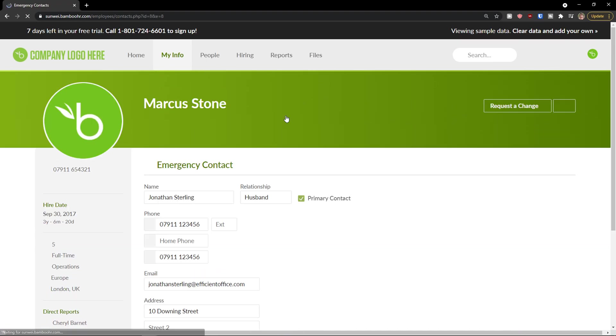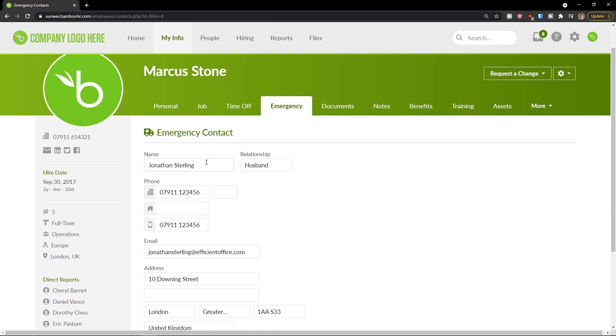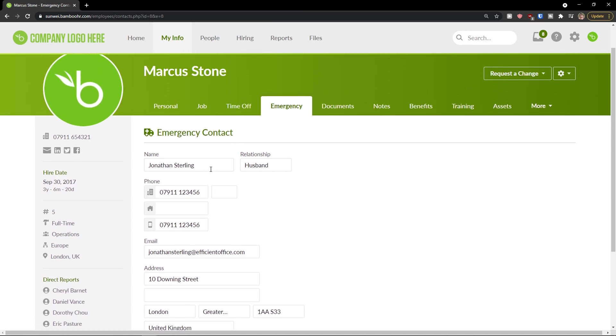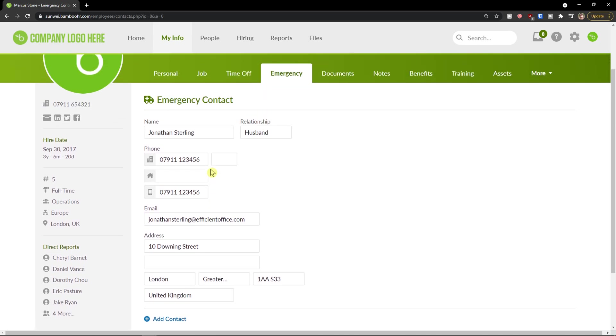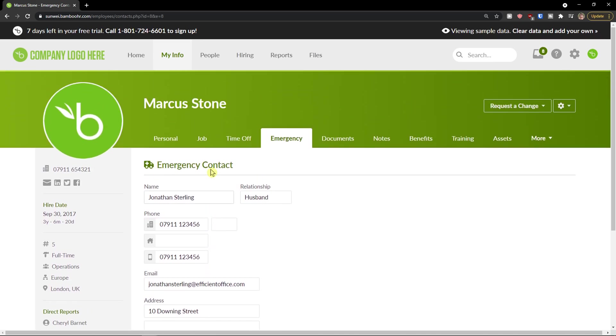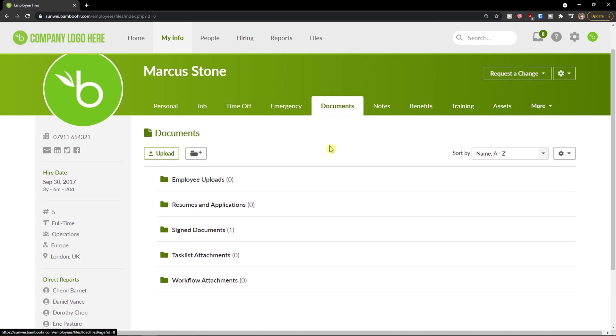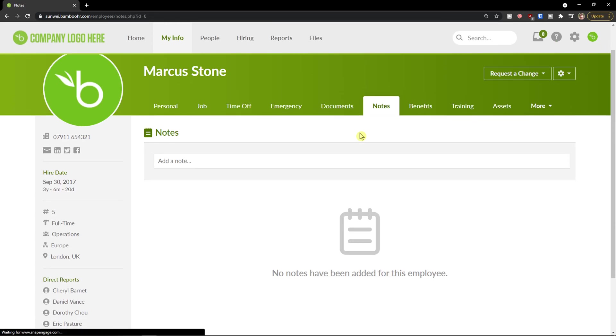Things like emergency, name, relationship husband, emergency contact if something happens to you. You can add more contacts here. Then you have documents here, notes, benefits, training and assets and more. I'm not going to show you like every single thing because this is pretty straightforward.